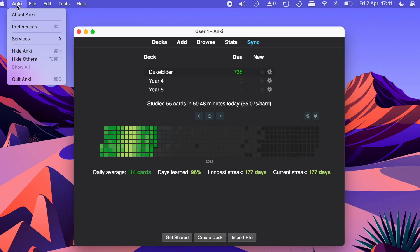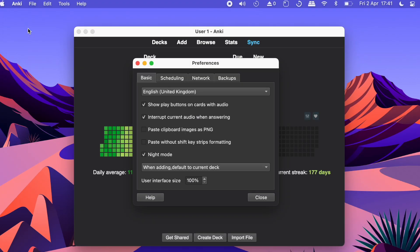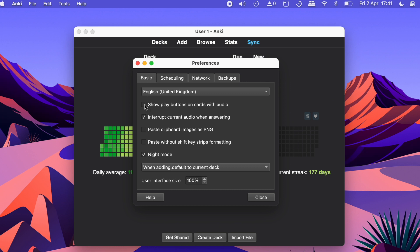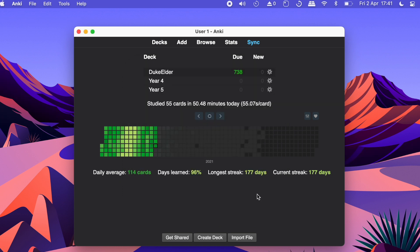If you've got your cards playing automatically, you don't really need the play button, so if you want to hide it and make your cards look a bit neater, go onto Anki, click on 'Preferences', go on to the 'Basic' tab, and then uncheck the option that says 'Show play buttons on cards with audio'. This means it won't show the play button and will automatically play the audio. If you prefer manual play, feel free to skip these steps.